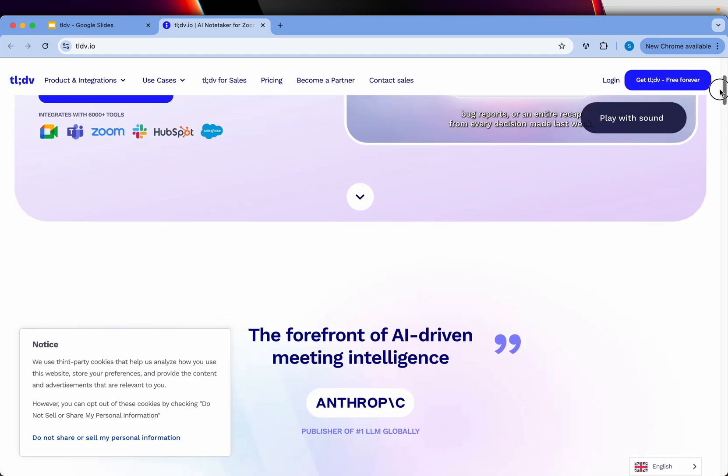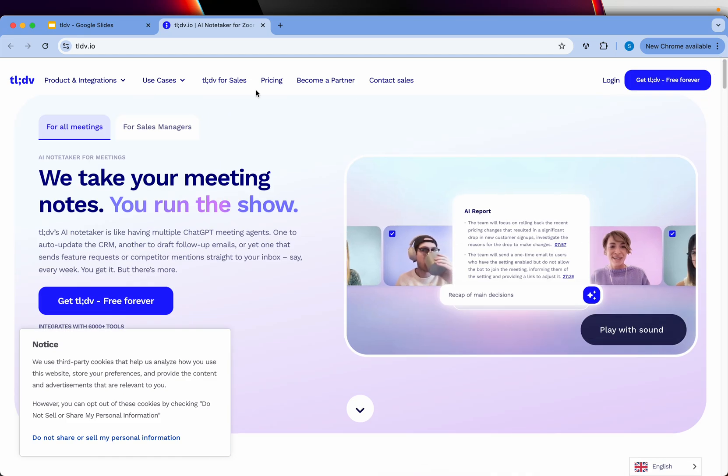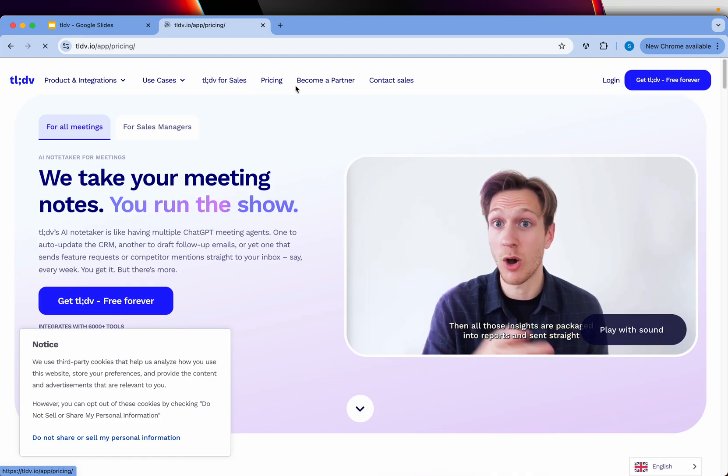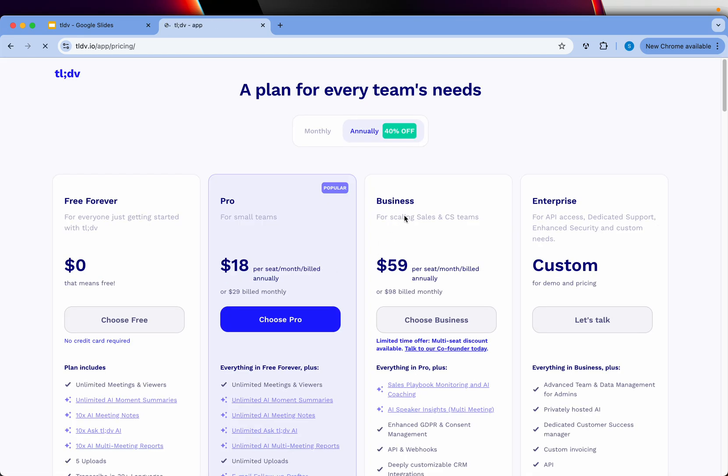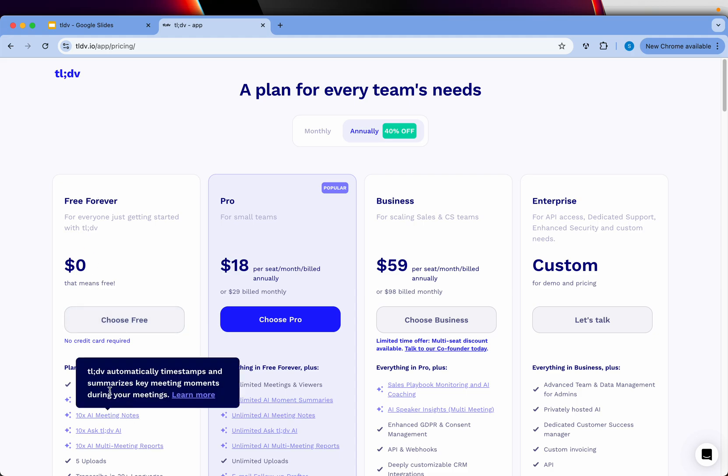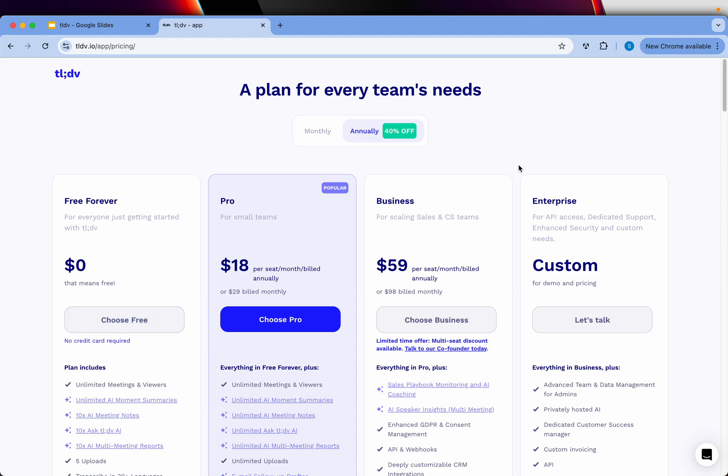Now talking about the plans - I always try to find applications which our community of ARC Tutorials can use for free. Starting off, we have a free forever plan you can choose. You have unlimited meetings and viewers.